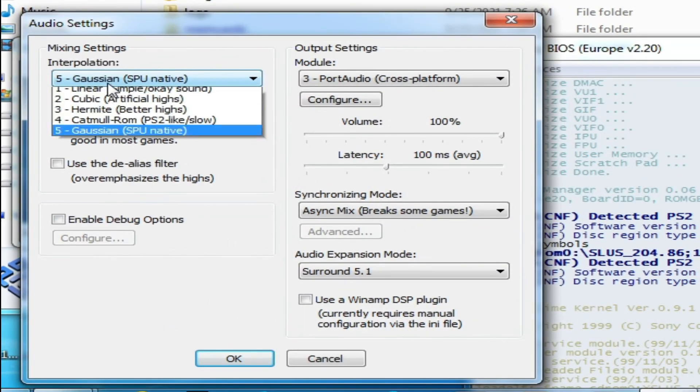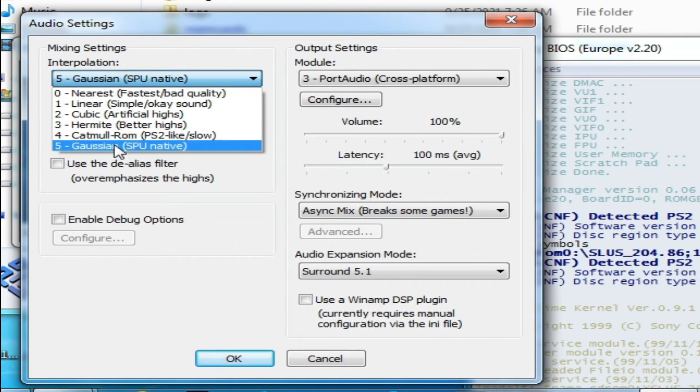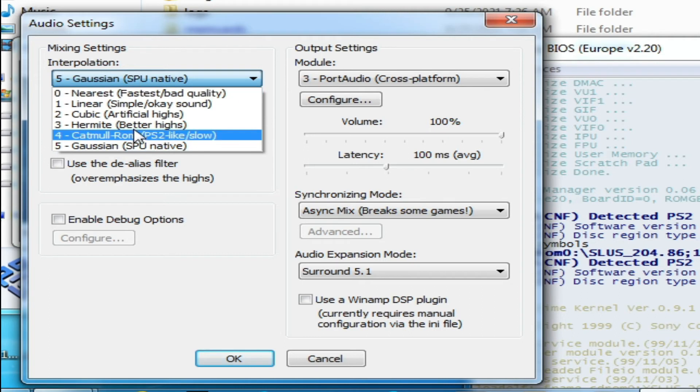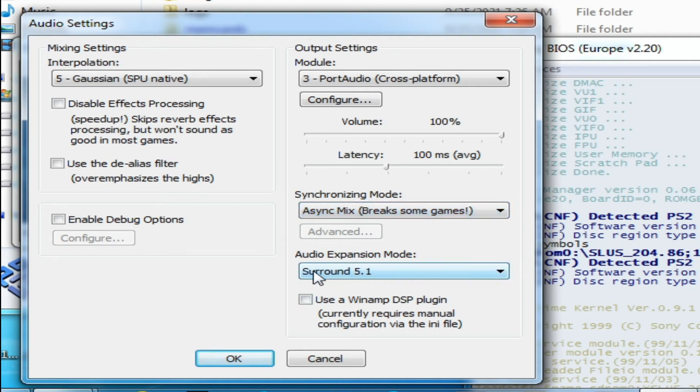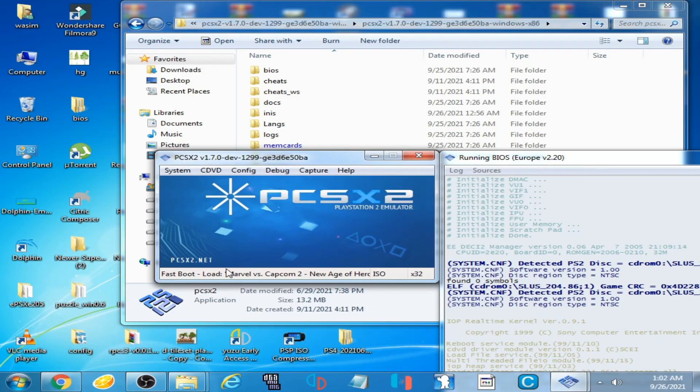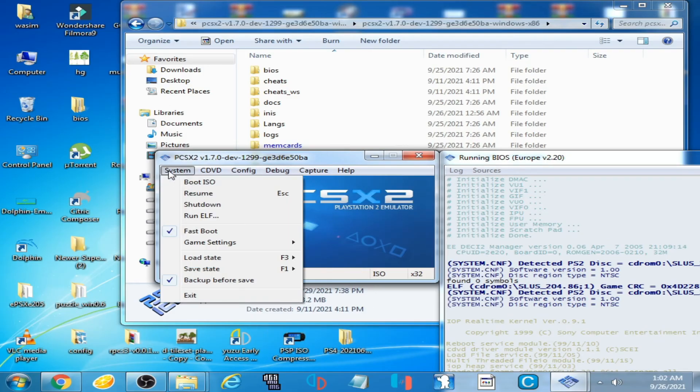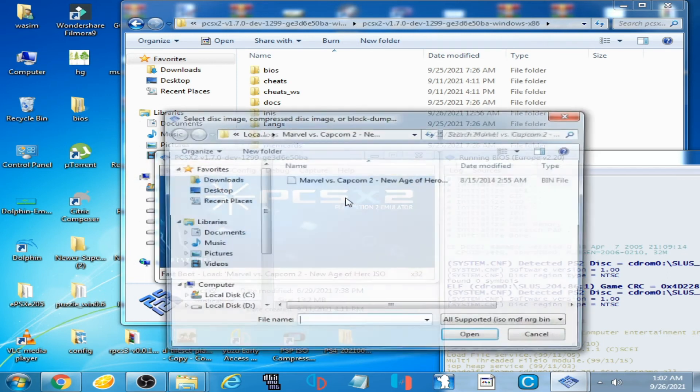Select this one, and it's done guys. Audio expansion mode, Surround 5.1. Click OK and go to your game. Boot ISO, select the game, and here we go.